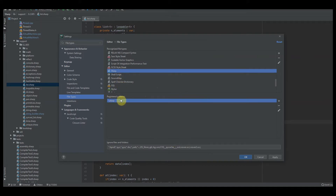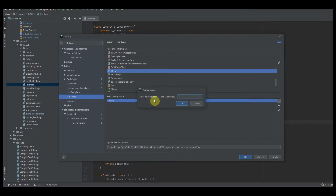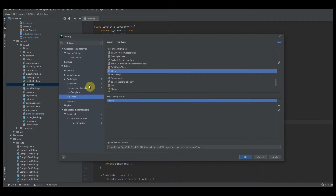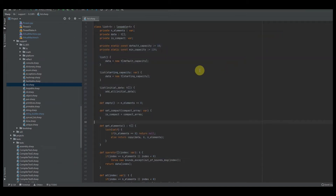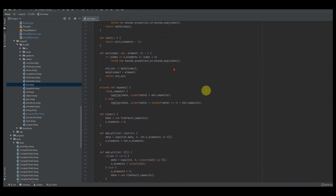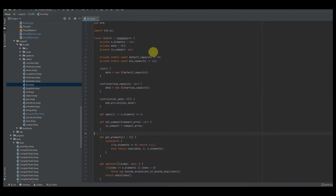After setting up your keywords, you want to add what's called a registered pattern. Click the plus and type '*.lang' — or whatever the extension of your language is — then click OK. That way whenever you open one of those files it picks up the associated syntax. Click Apply and then OK and you're all good to go. That's pretty much how you implement syntax highlighting in CLion.